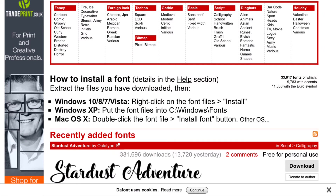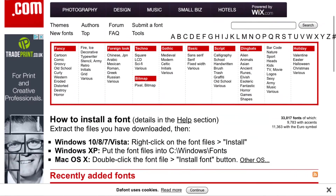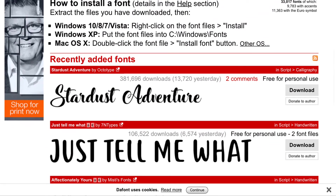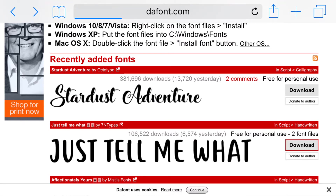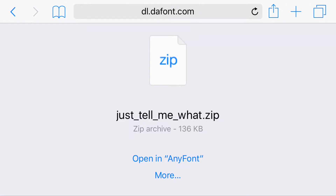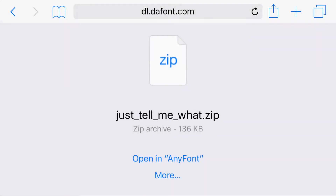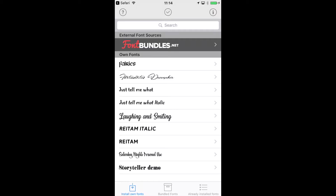I absolutely love this app, it is brilliant. So you download AnyFont, then we go into dafont.com and we're going to download 'Just Tell Me What.' We go to download and you'll see it comes up as a zip and it says Open In AnyFont. The first time you do this, it says Open In and gives you another app. All you do is go to More and it comes up Import With AnyFont, which is the green button on the end. Once you've pressed that the first time, every time after it will come up with Open In AnyFont — you only need to do that once.